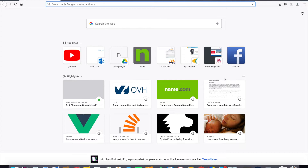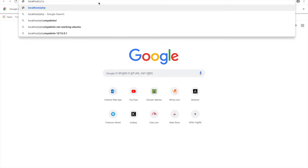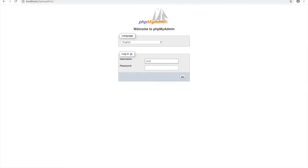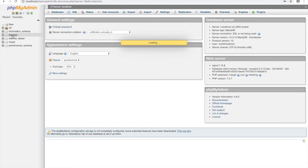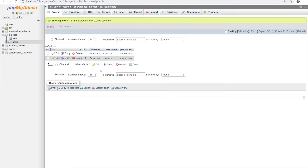Today I'll be demonstrating a practical example of SQL injection. To save time, I've already created a database. Let me show you localhost in my local PC — phpMyAdmin. I've created a database called 'injection', and inside it there's a table called 'users'. I've used a very simple table without any password hashing — everything is plain text — just to properly demonstrate what information can be grabbed using SQL injection.